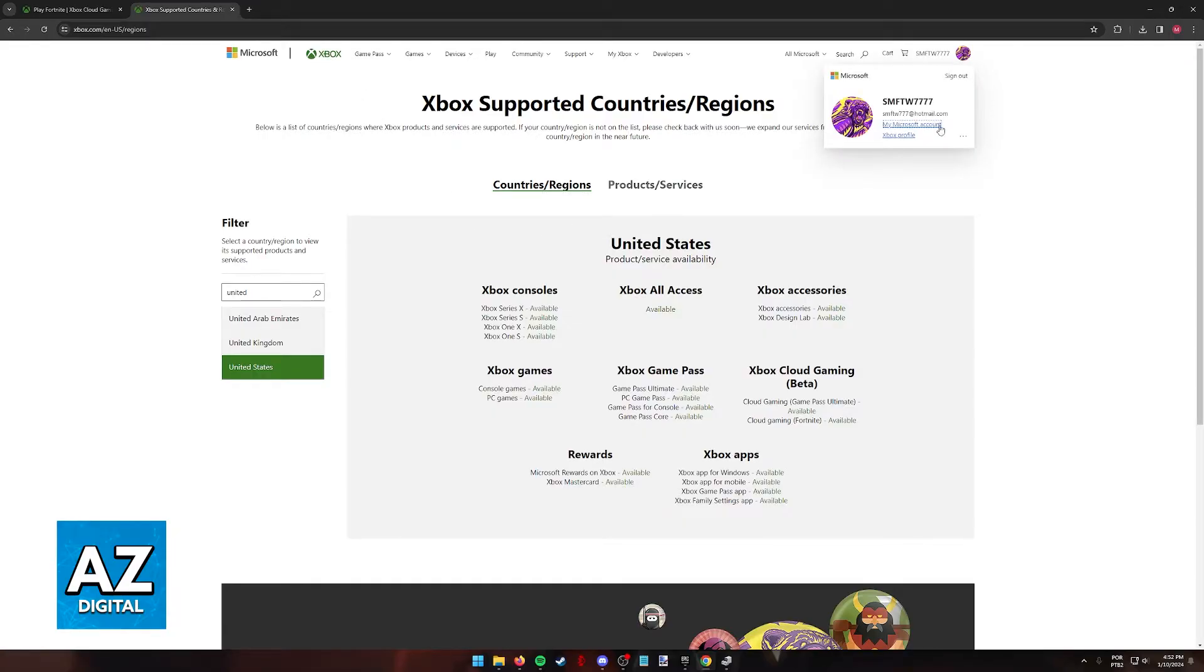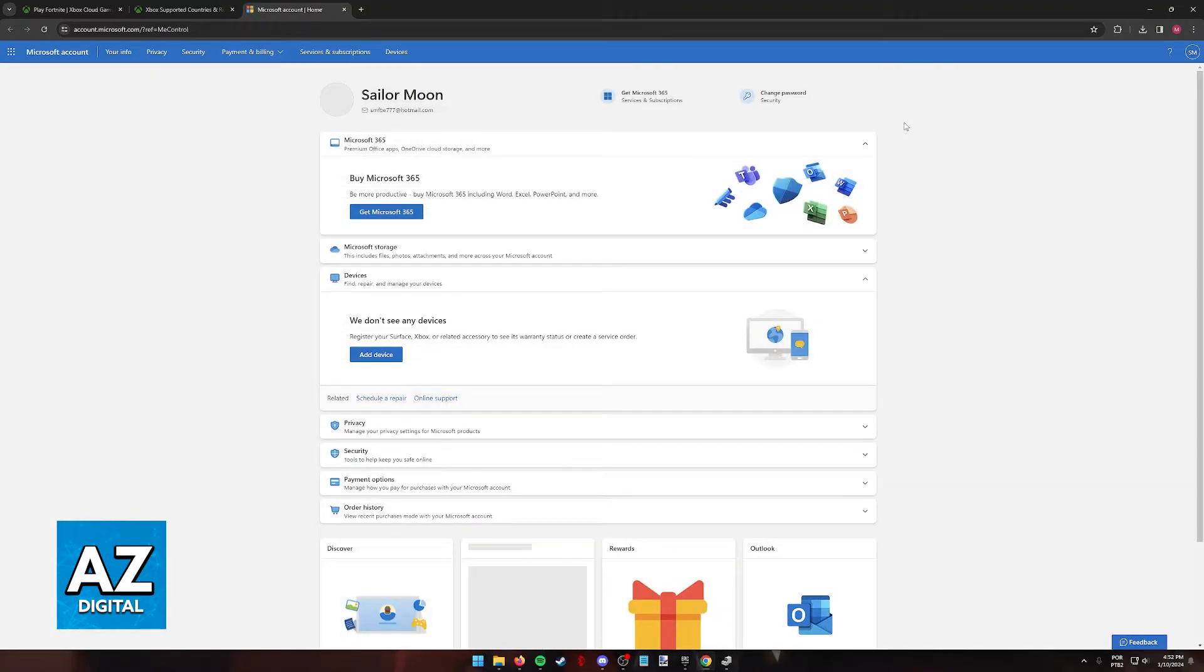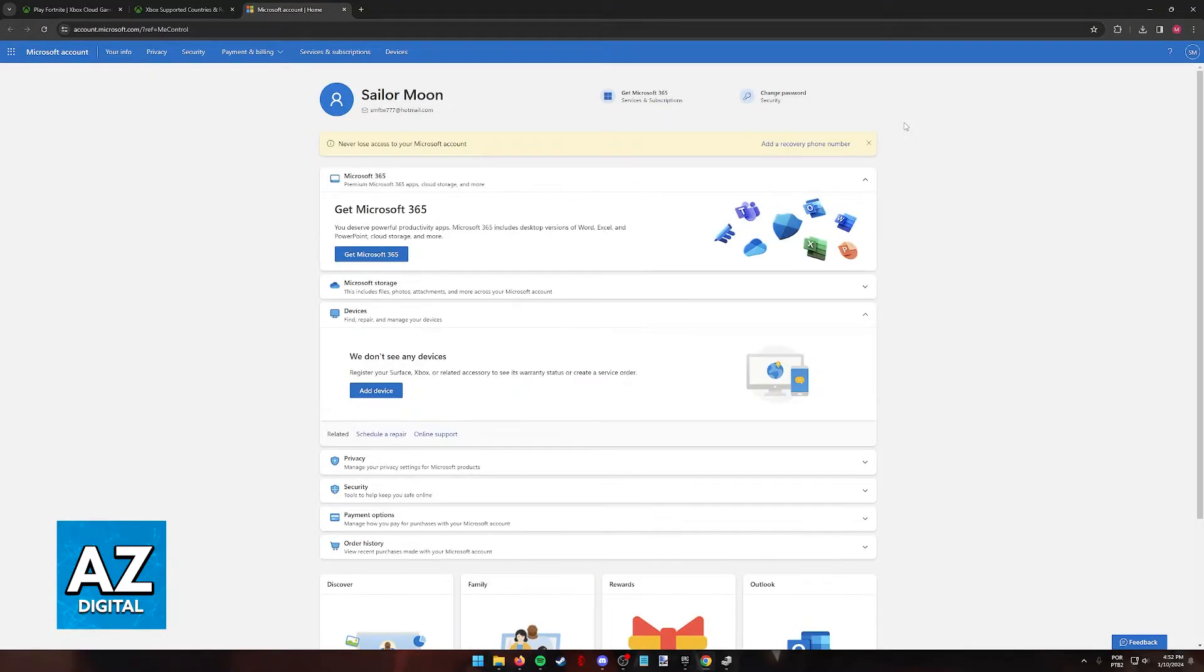Click on your icon, and then select my Microsoft account from the drop down menu that appears. You will be redirected to this page where you can manage the settings about your Microsoft account.